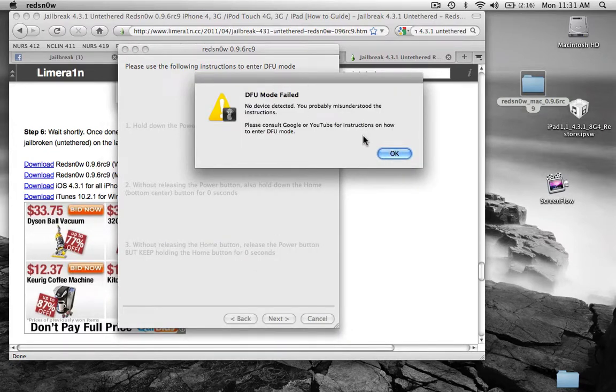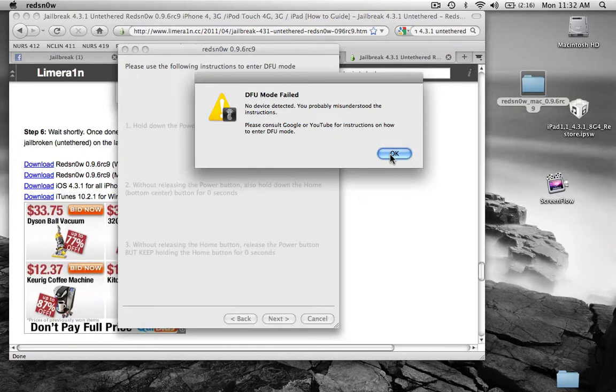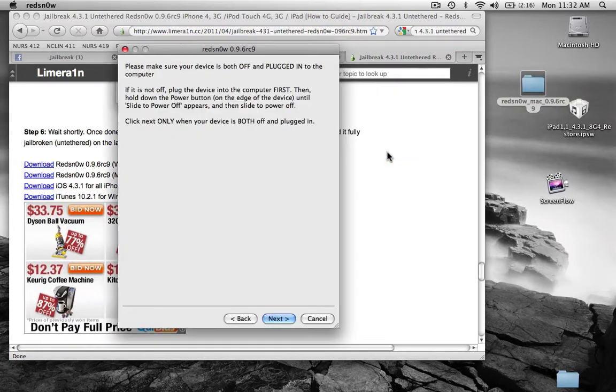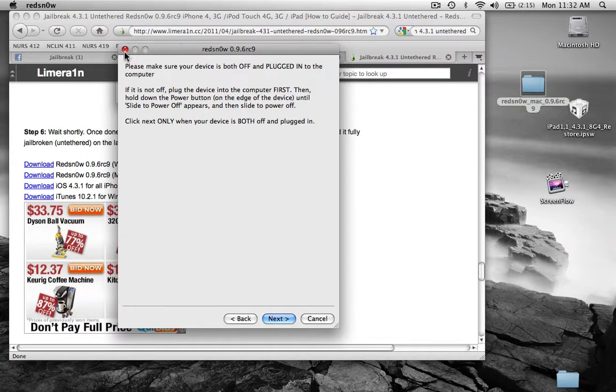All right, obviously it failed because my device is not connected to the USB, because I already did the jailbreak. But after that, it shall be done. You can disconnect from the USB, and everything else will be done on the device. You'll see the device start jailbreaking.